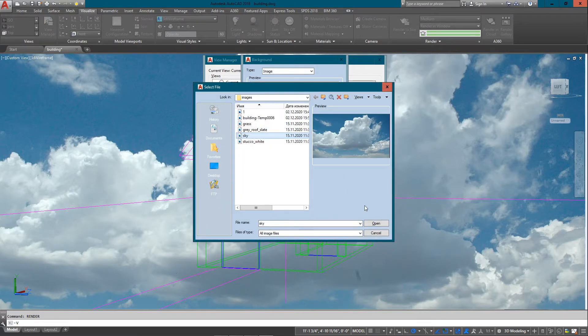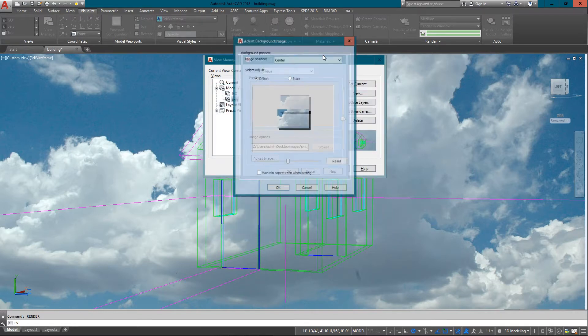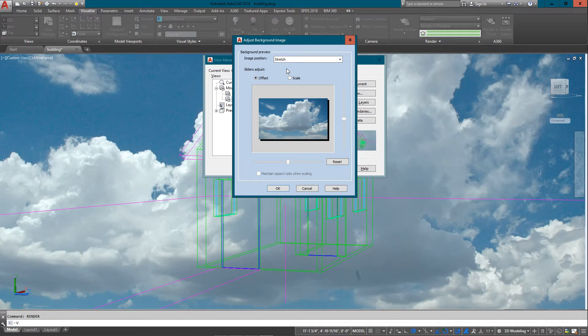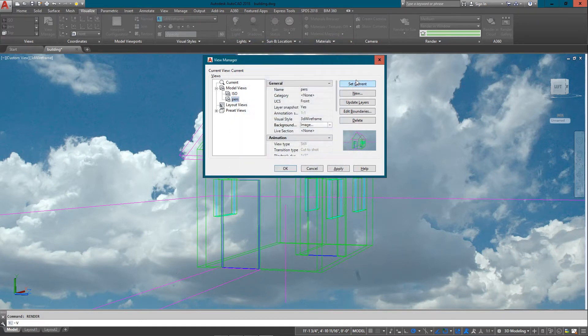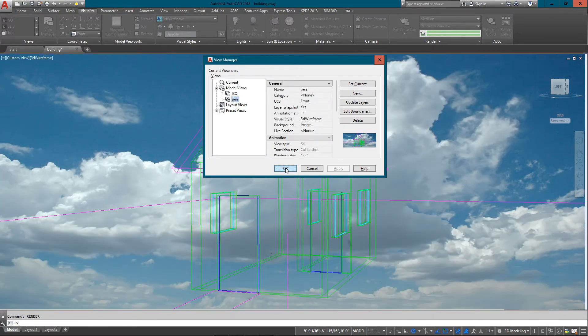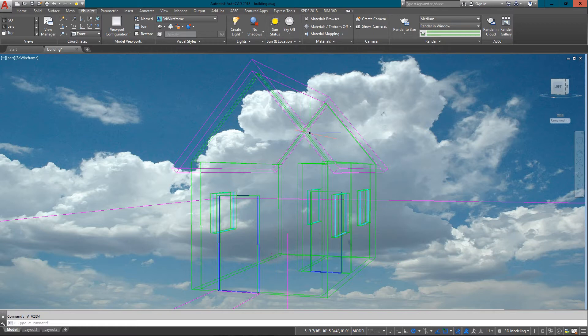Now I can also use the same method to add an image. Let me find my sky again down here, there it is. I'm going to adjust it, I'm just going to go to stretch so it stretches across and basically scales to fit the window.